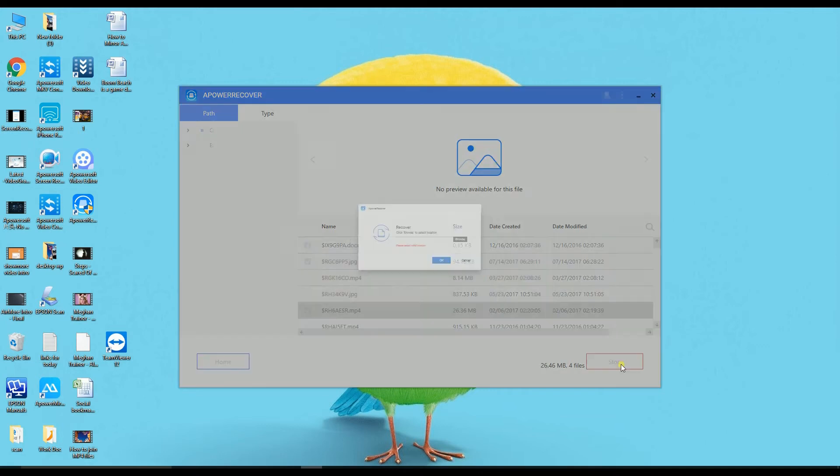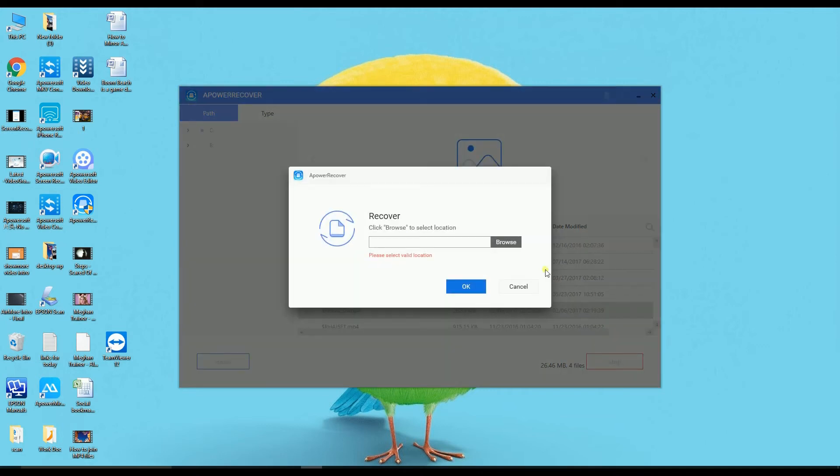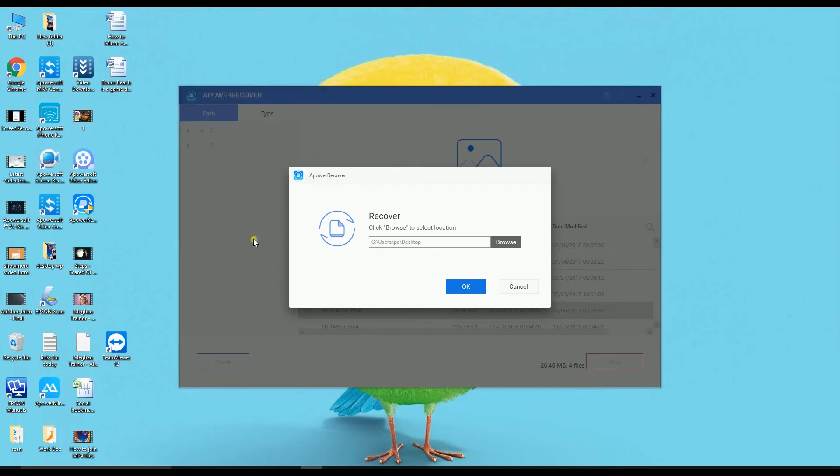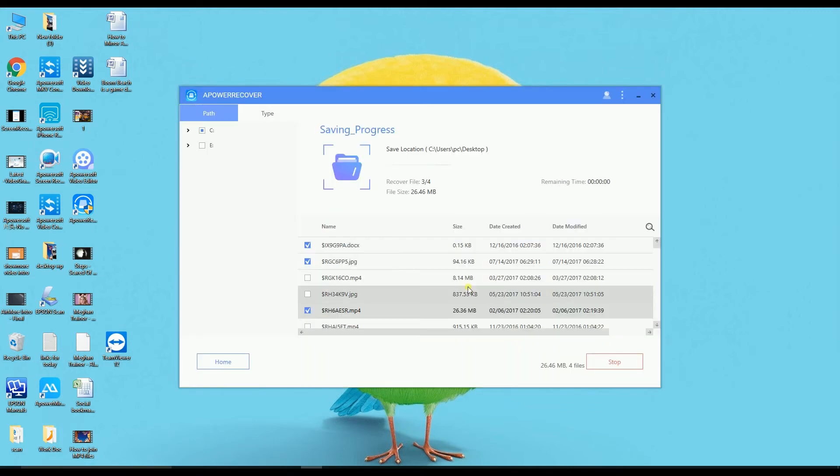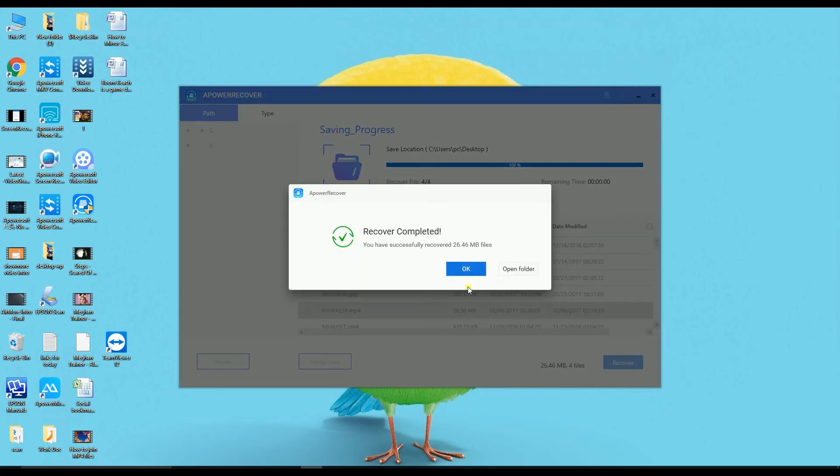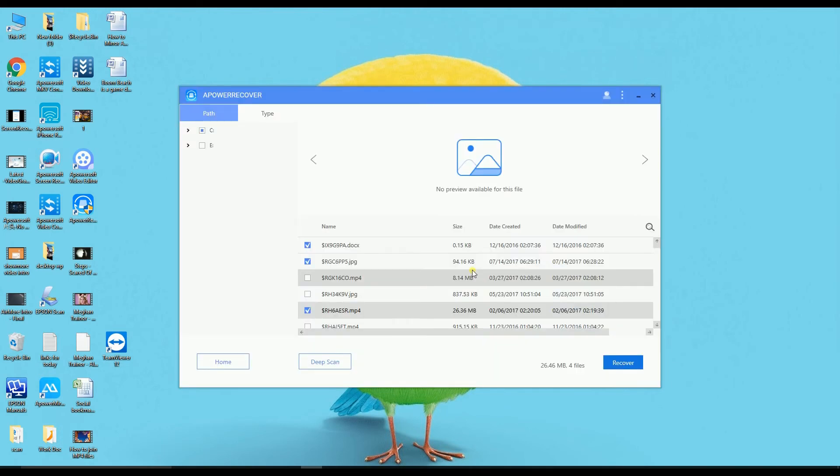Now choose the location where you want the files to be saved. Click OK and the files will then start retrieving. Check them if they are retrieved on your computer.